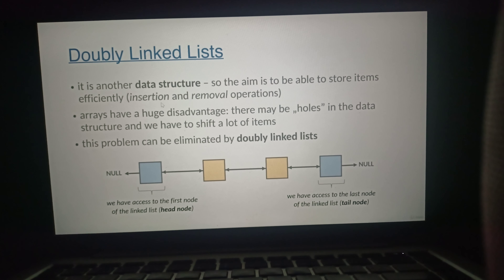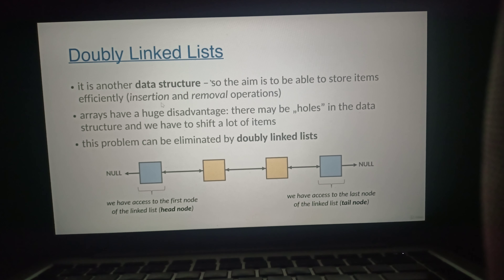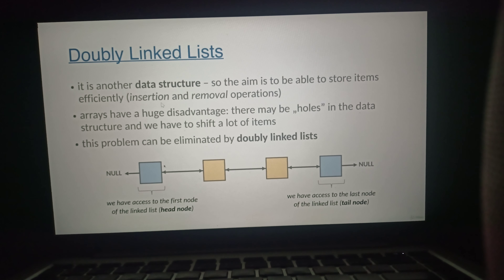This is exactly why doubly linked lists came to be. It is a data structure where the aim is to store items efficiently and to make sure that insertion and removal operations are as fast as possible. In this case we store a reference to the head node — the first node of the data structure — but it is absolutely crucial that we also store a reference to the last node, the so-called tail node.